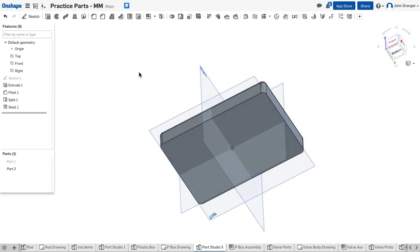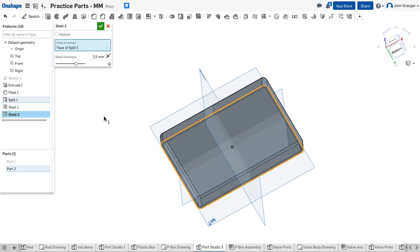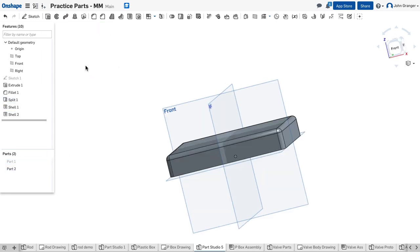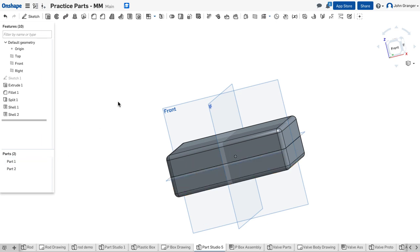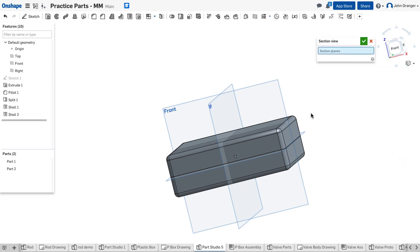I'll turn that off and turn the visibility on for part two, which is the top. Again, I will shell. I want to remove that surface at 2.5 millimeters. Accept that.